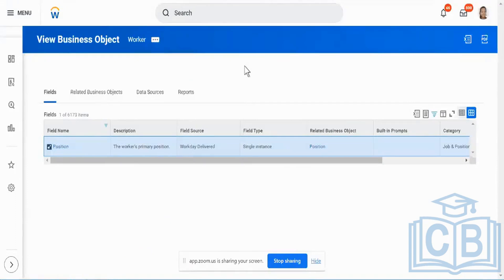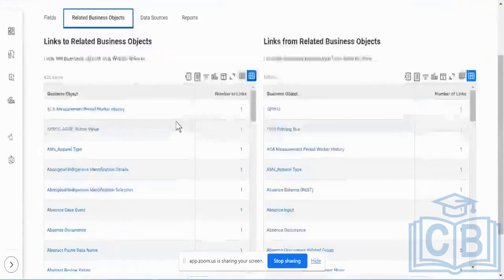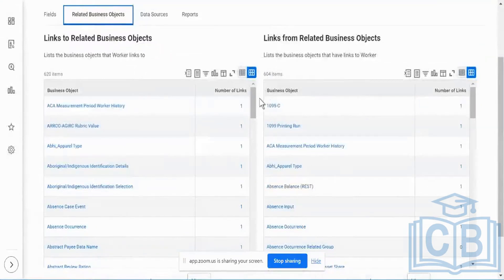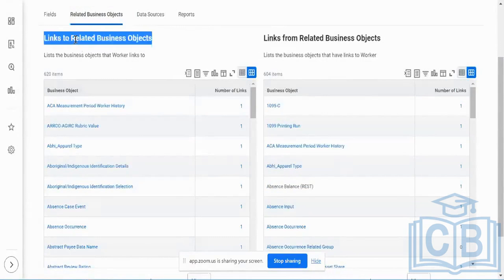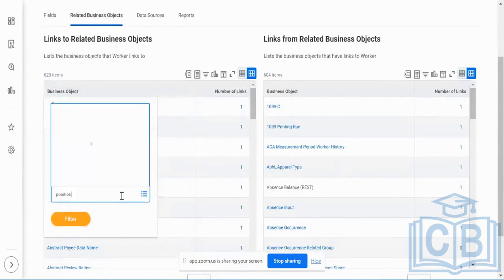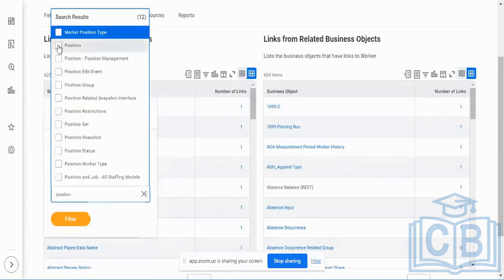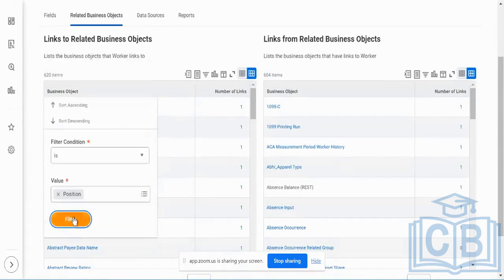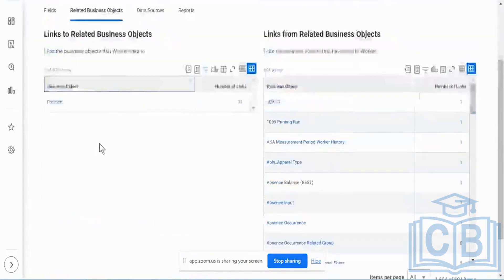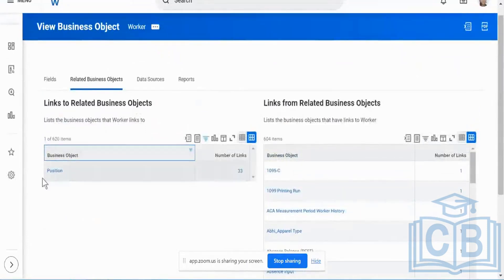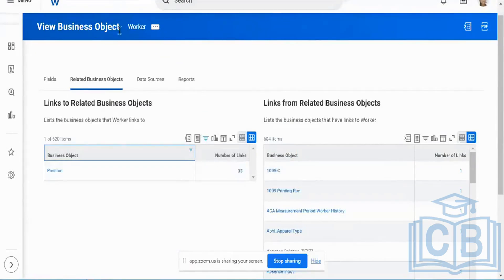I put in the worker business object and pick the position field. When I go to my related business objects, we have two sections. Looking at 'links to related business object,' if I pick position, I hit position which is going to be the position business object. Worker is a business object, position is another business object, and the number of links — 33 — indicates the number of common fields between my worker business object and my position business object.